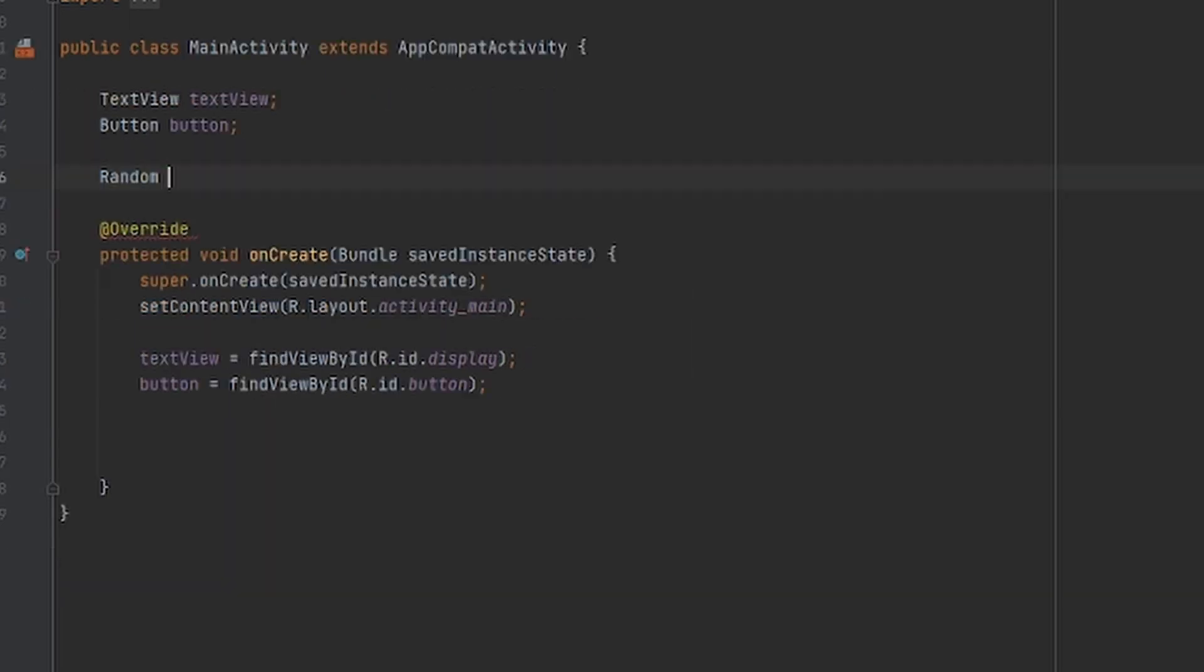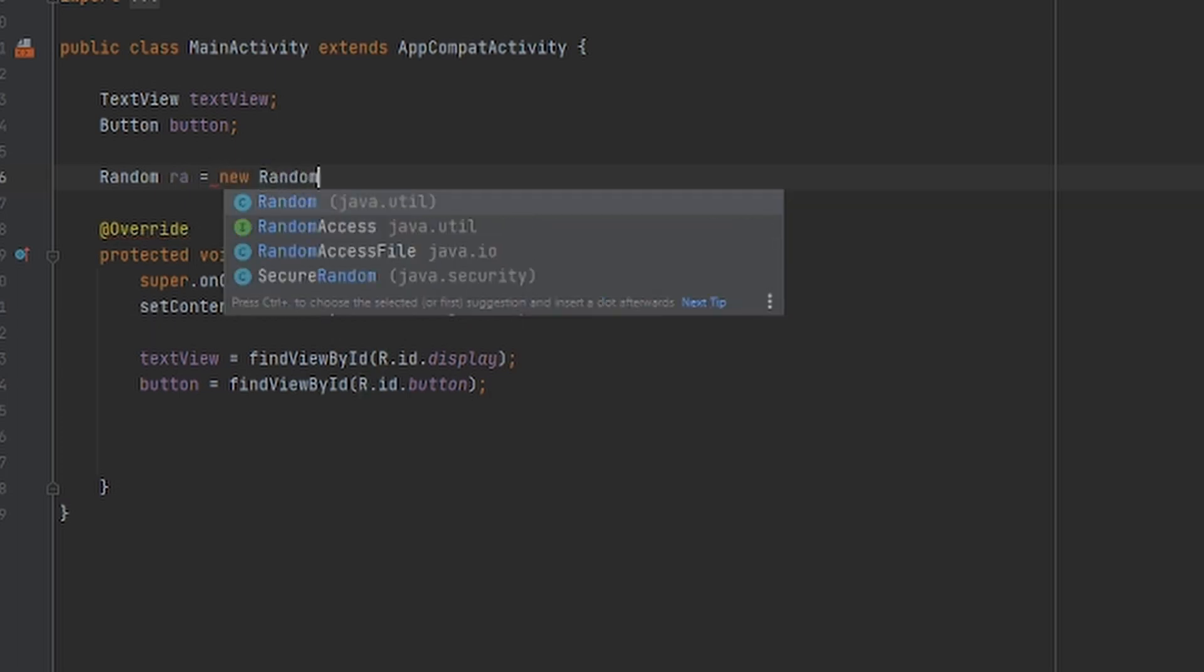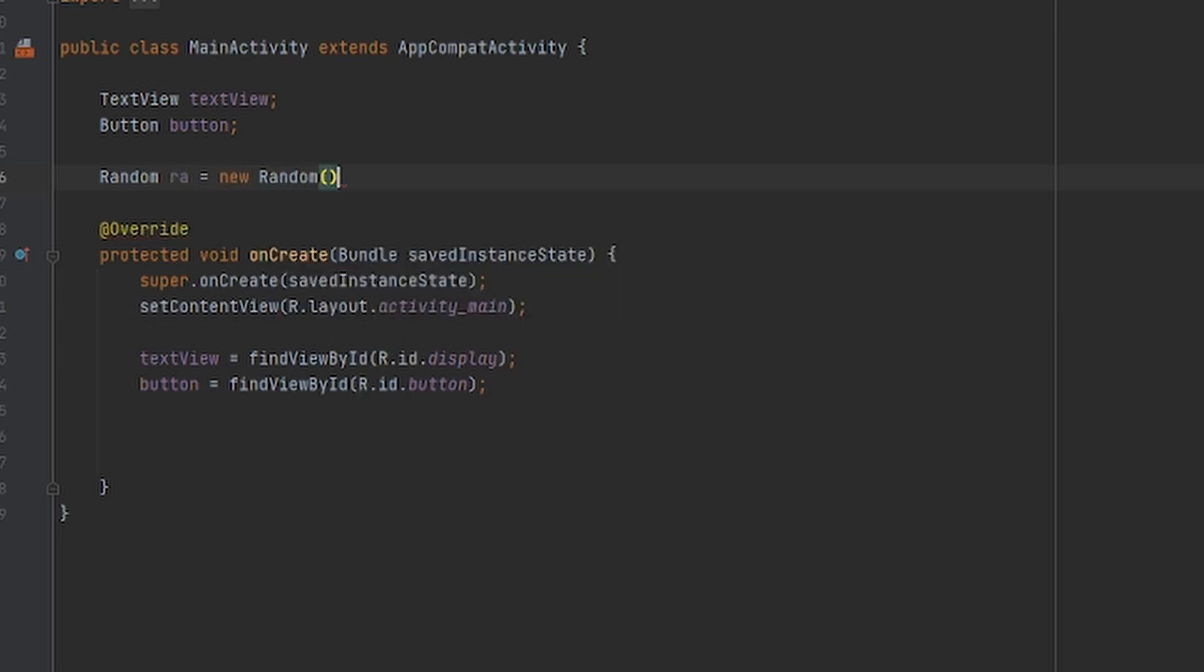And then I'll give it a name, I'll call it ra just to be easy, equals new Random parentheses with the closing tag. And in this ra is basically the Random class in it.